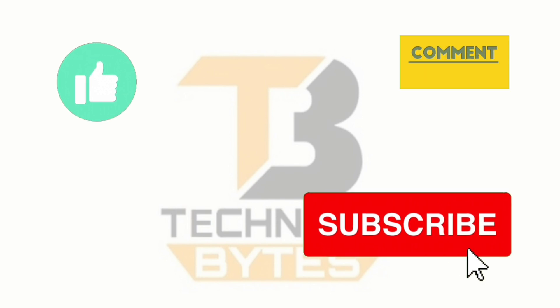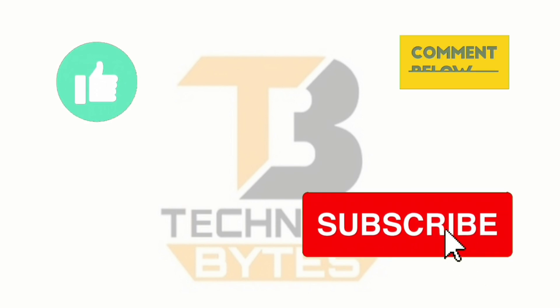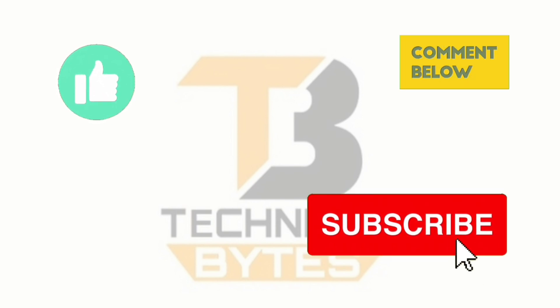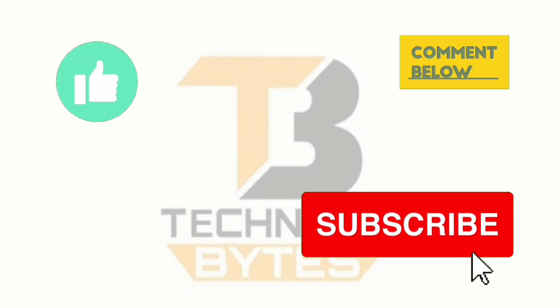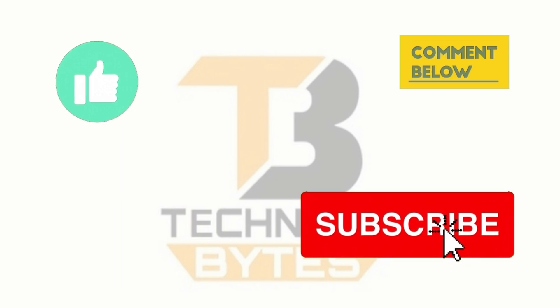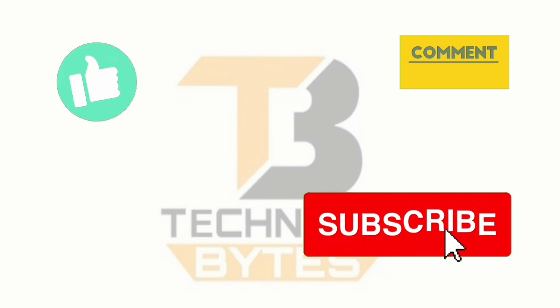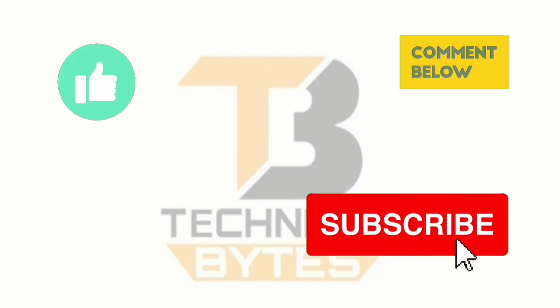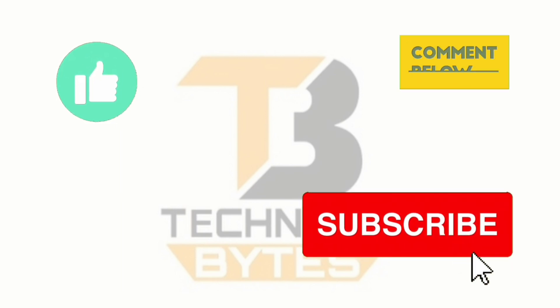Thanks for watching. If you enjoyed this video, don't forget to hit the like button, subscribe to our channel, and ring the notification bell to stay updated on our latest content. Your support means a lot to us.